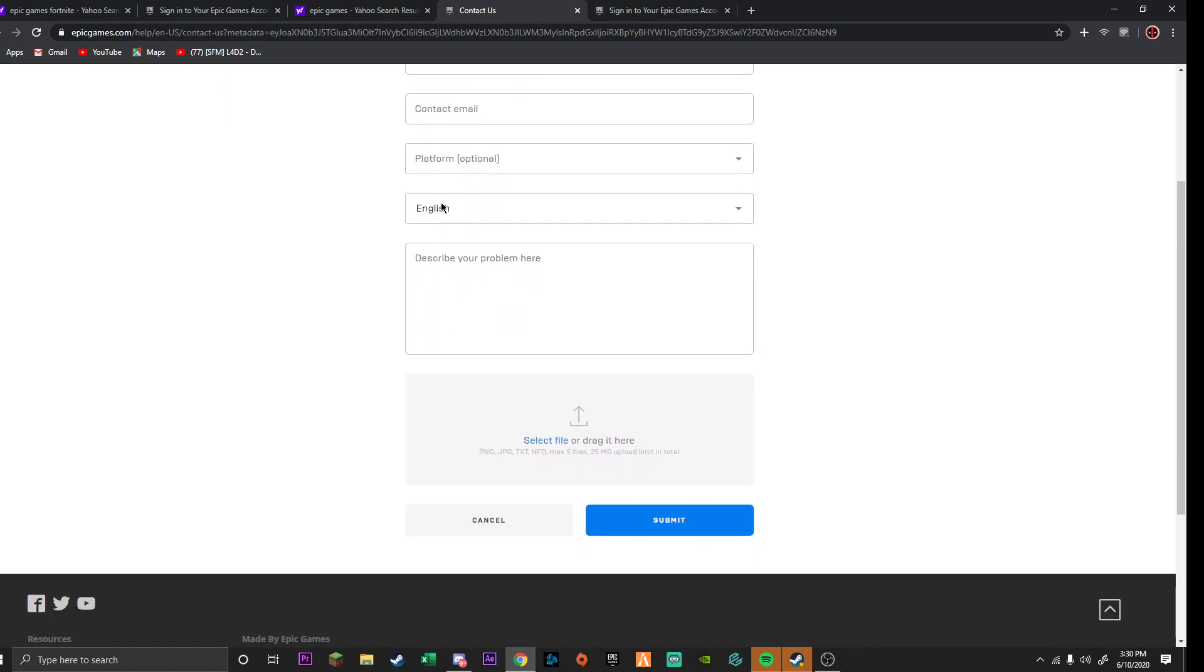And then basically you tell them your problem here, and then they will send you an email back telling you to fill out some information about your account. And then it'll take about like a day to read it and get everything in, and then they will give your account back.